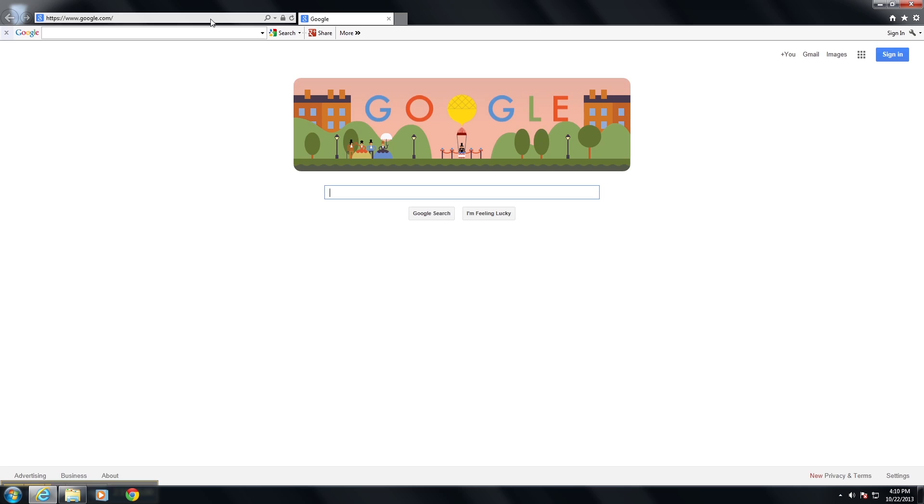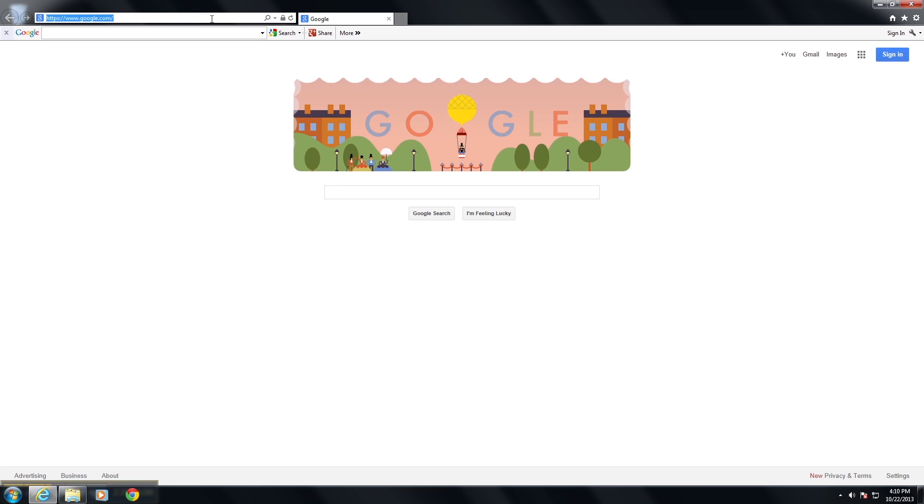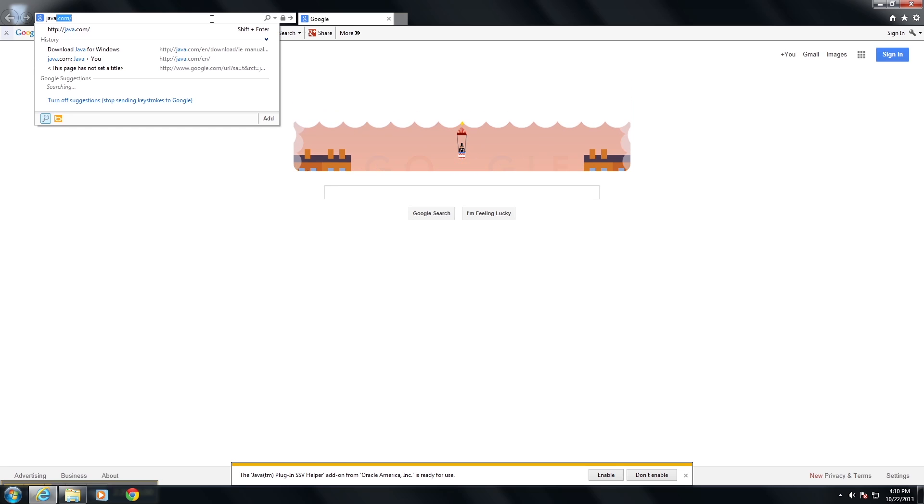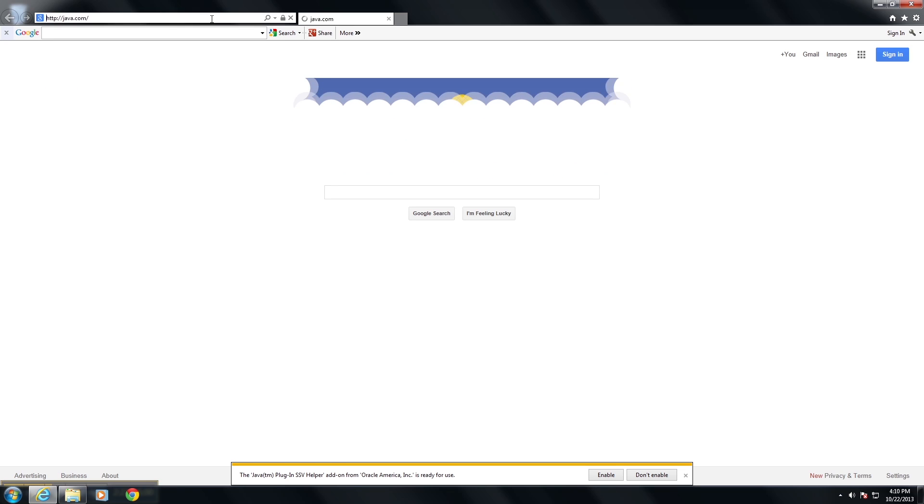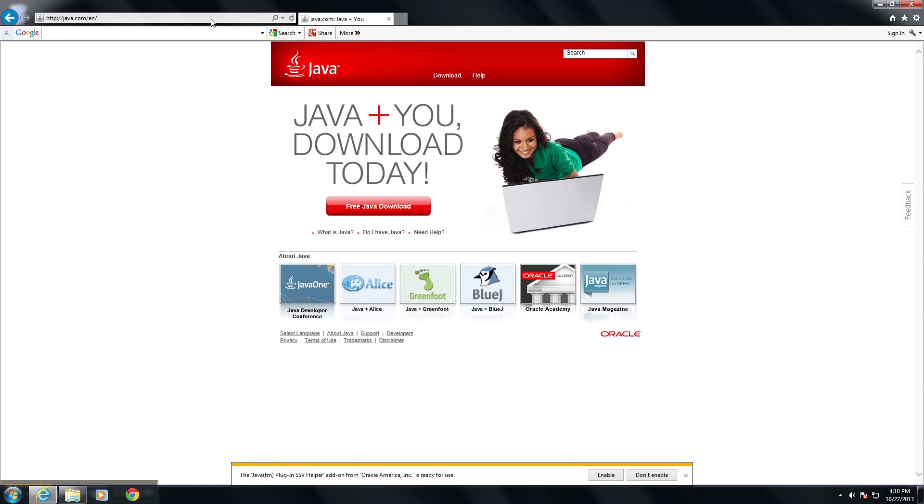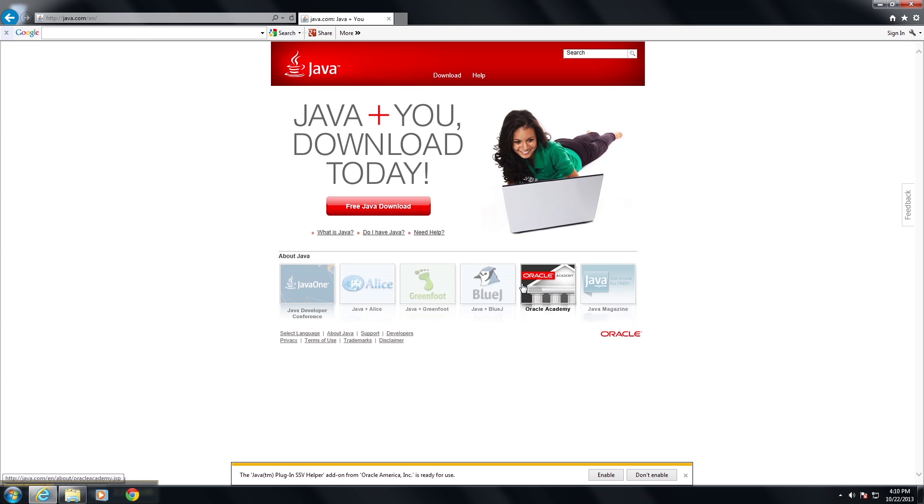And now when you go to Internet Explorer and go to java.com, you can view different apps that they have available online.